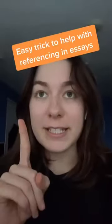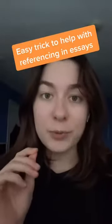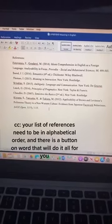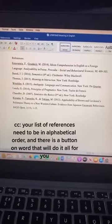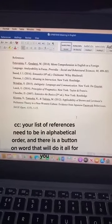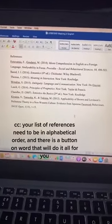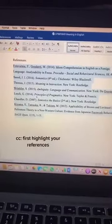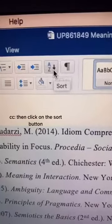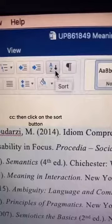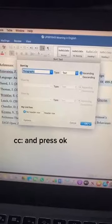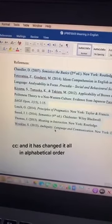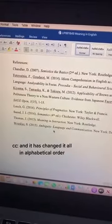Here is a really good referencing tip to help you when you're writing your essays. Your list of references needs to be in alphabetical order, and there is a button on Word that will do it all for you. First, highlight your references, then click on the sort button and press OK, and it has changed it all into alphabetical order.